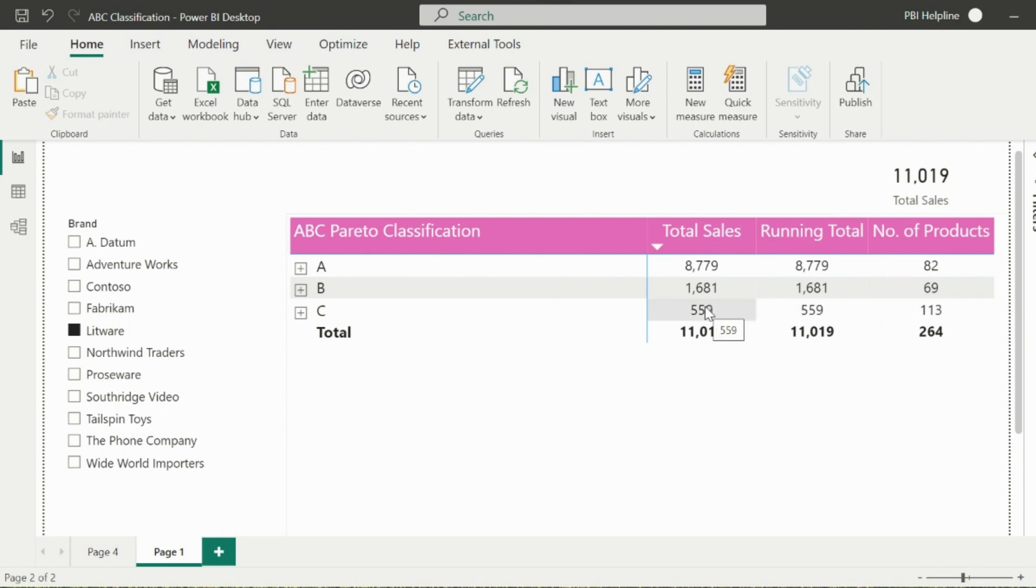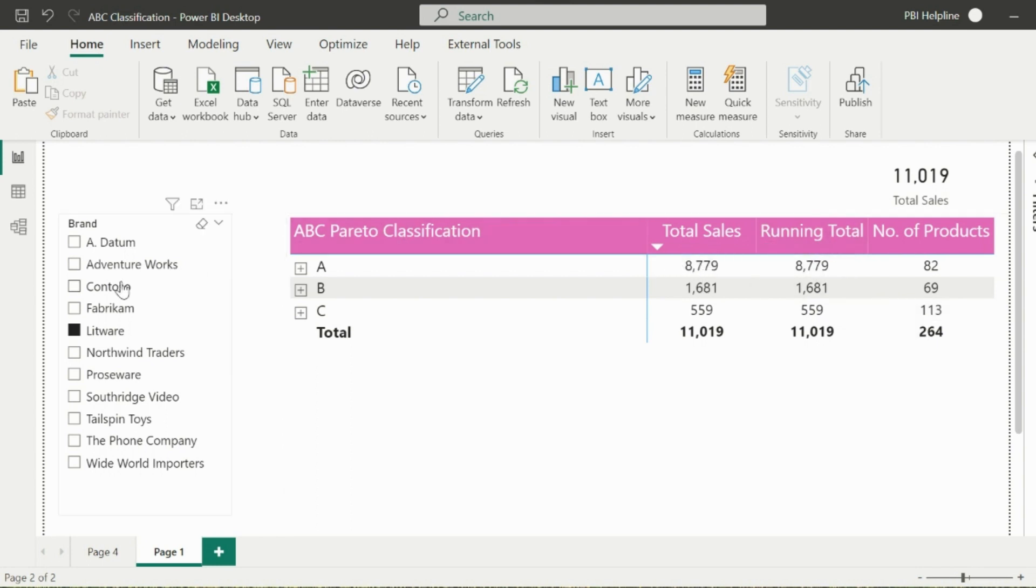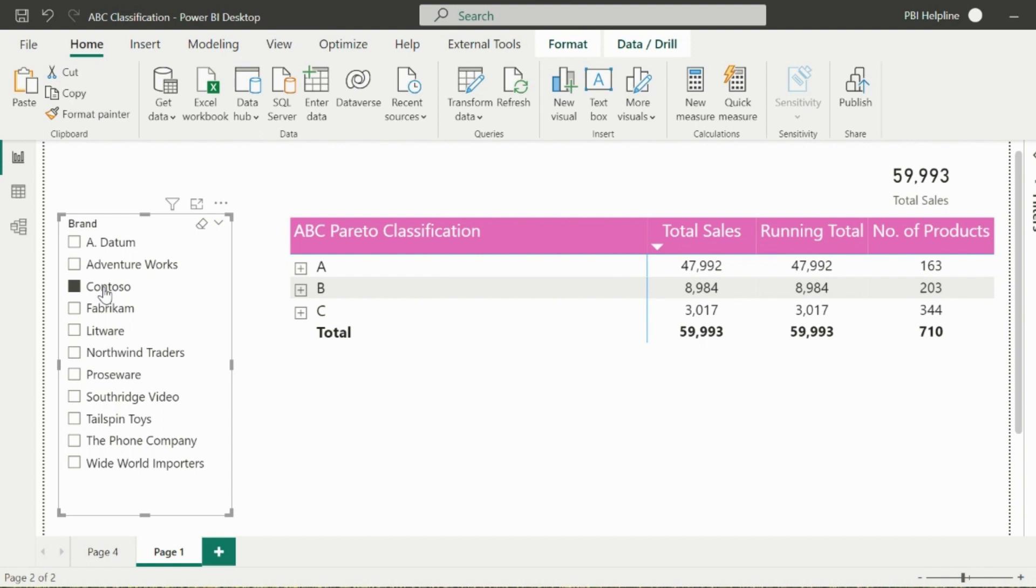Such analysis is very useful when you want to take data-driven decisions to promote products which are more profitable or remove products which are not adding any value. We are going to create this functionality in Power BI using our brand new window DAX function.